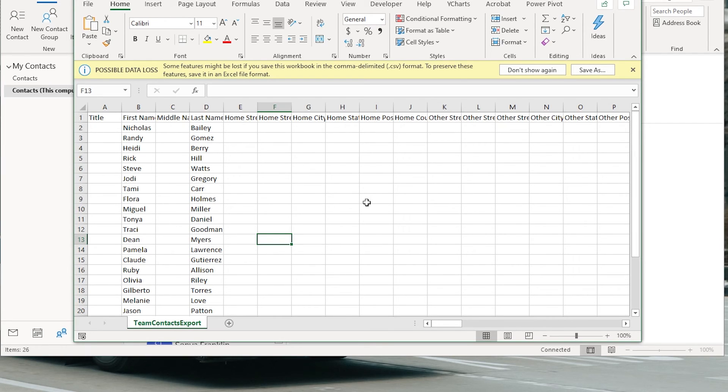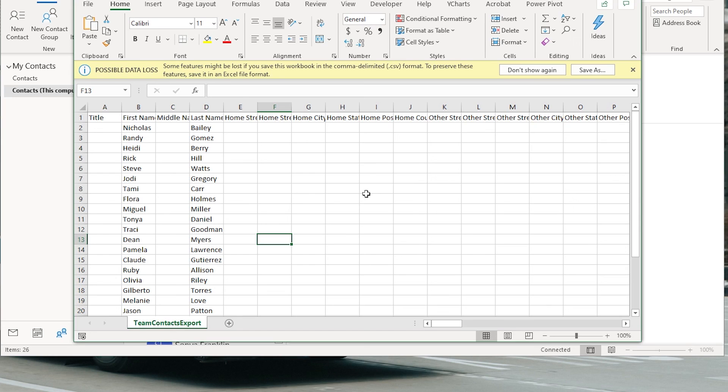So with that, we've successfully exported the contacts from Microsoft Outlook. I hope you guys have enjoyed the video. If you guys do need more help with this, feel free to comment below or check out my written tutorial, which will be linked in the description. And I look forward to seeing you in the next video.